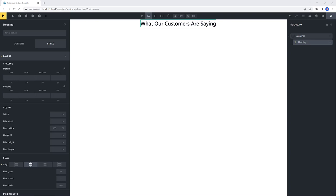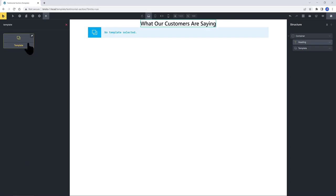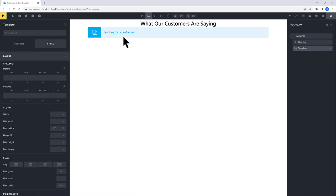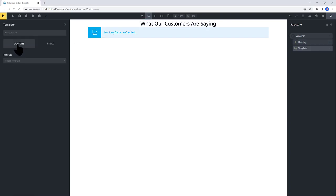So add in a template element. Select the element. And in the Content tab, select Testimonial Loop. We are done.